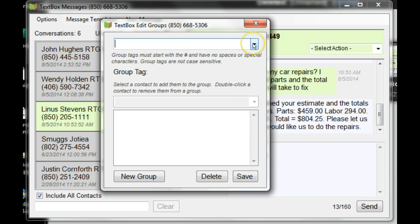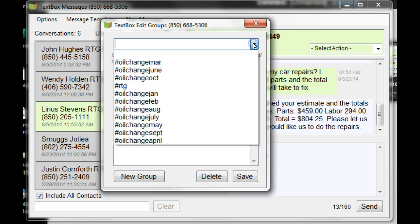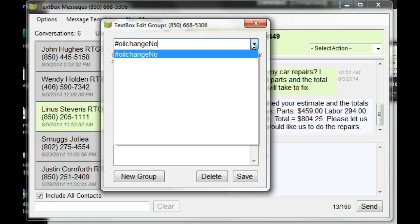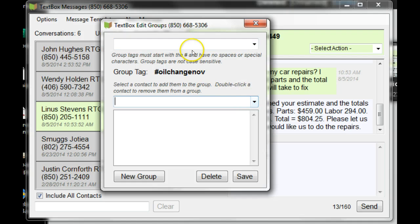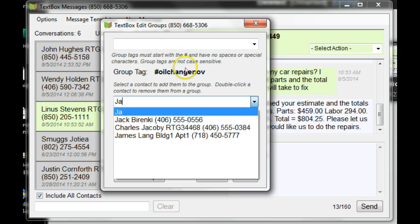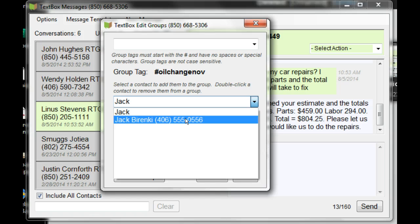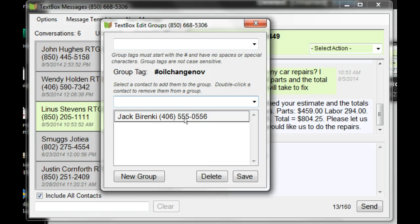The next group that I'd like to create is Oil Change November. I would like to add Jack Barranke to this group. So I'll type in his name, click on it, and click Save.